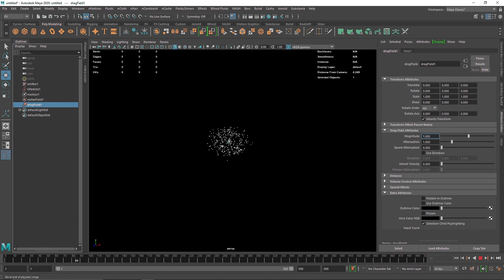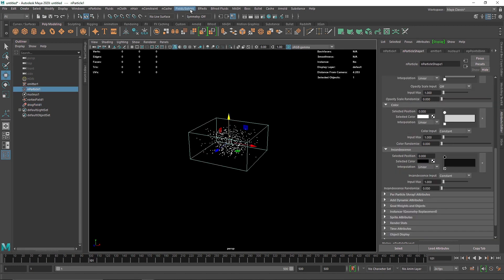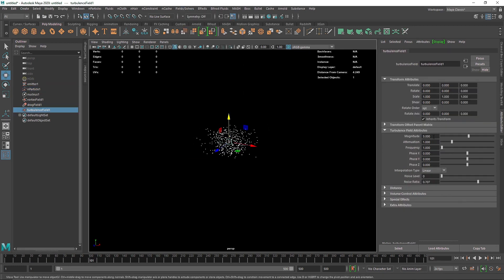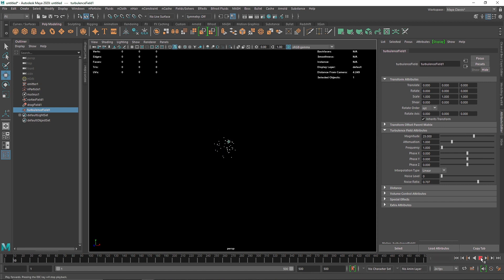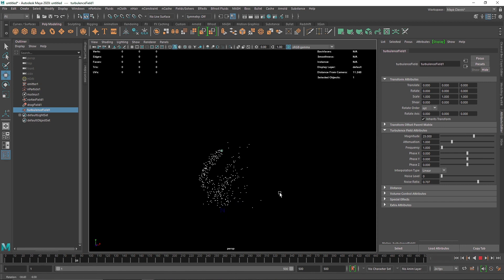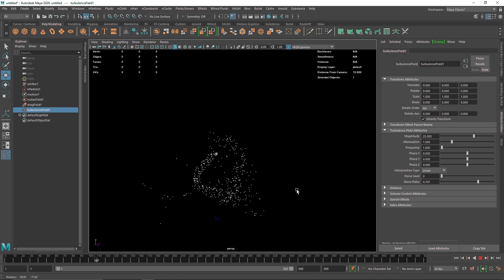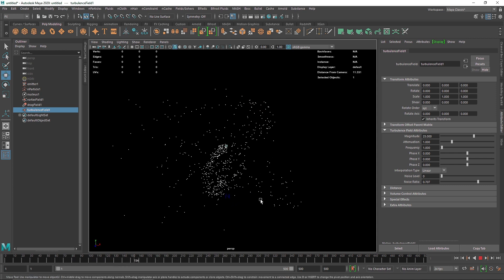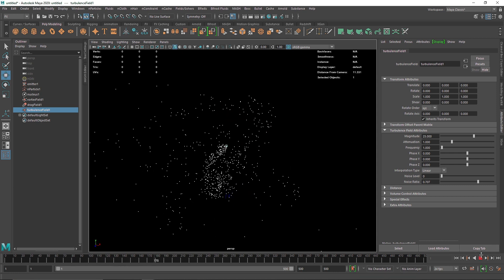I'm going to add some more randomness to the particles by simply adding some turbulence — maybe adding 25 percent turbulence. Now you can see we have a pretty amazing thing going on.